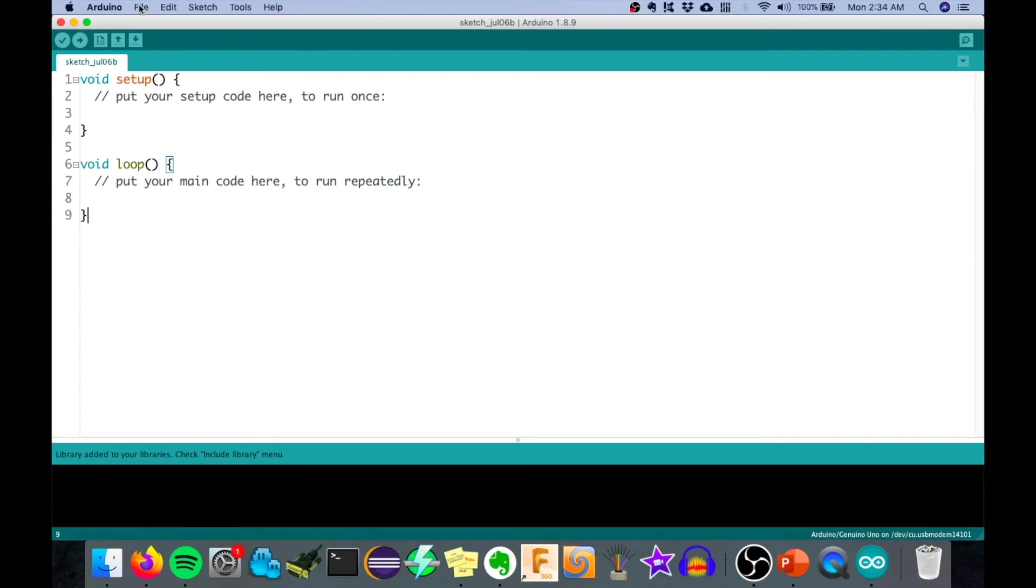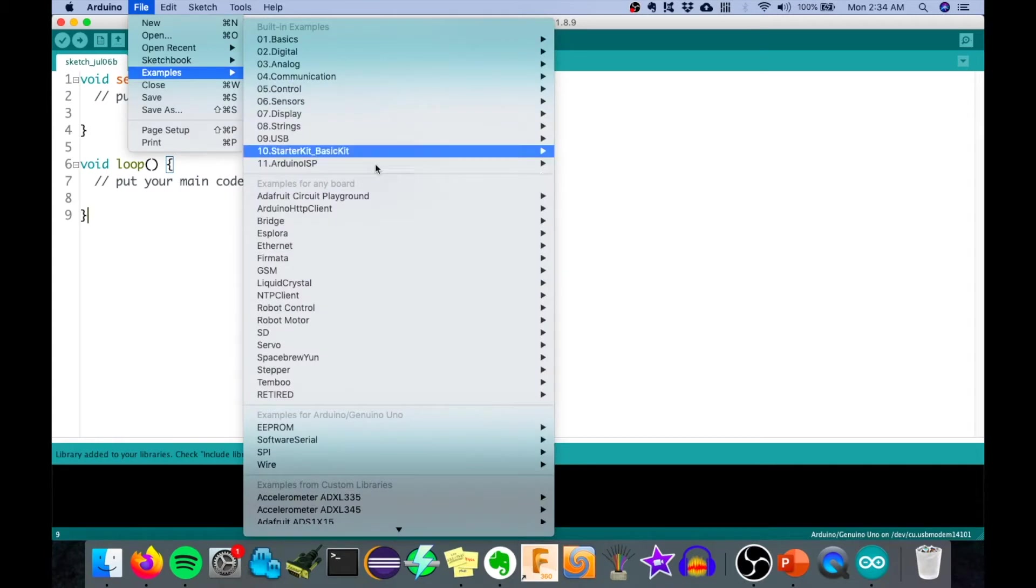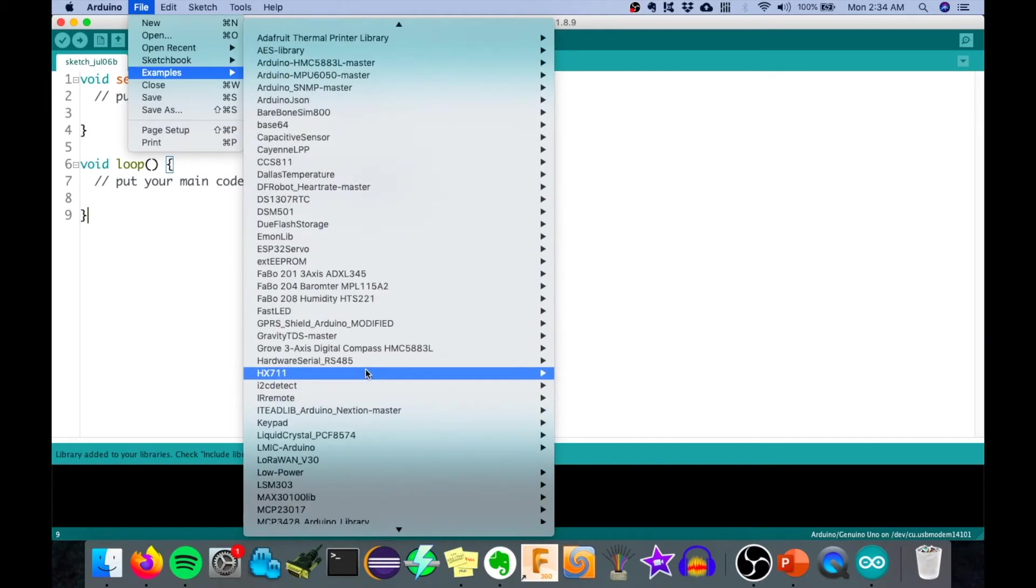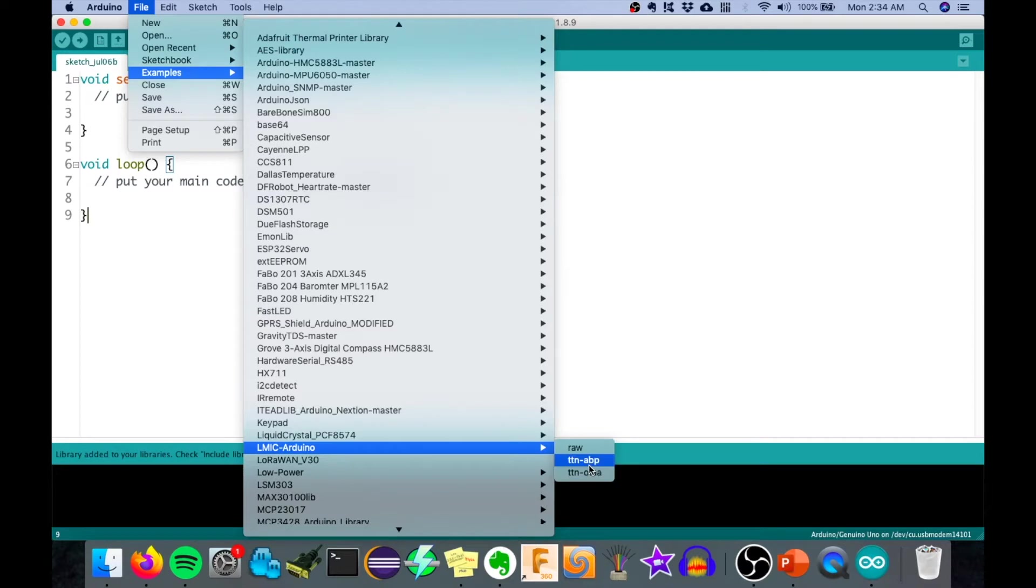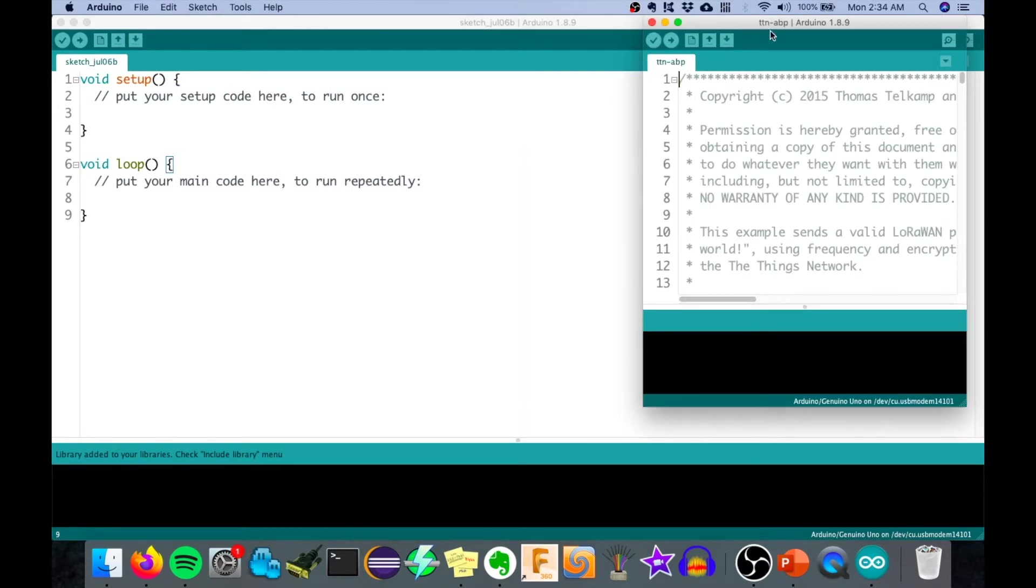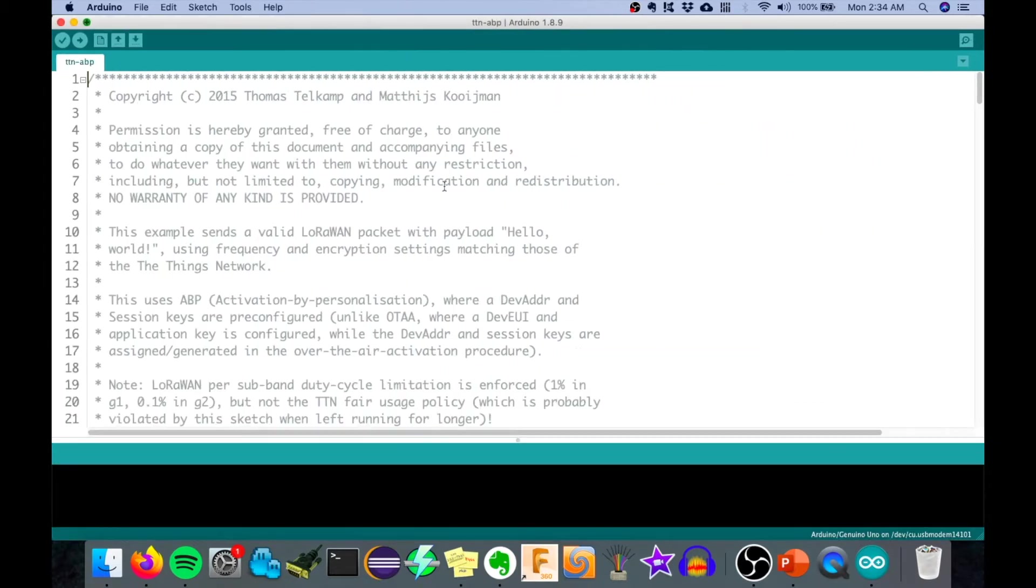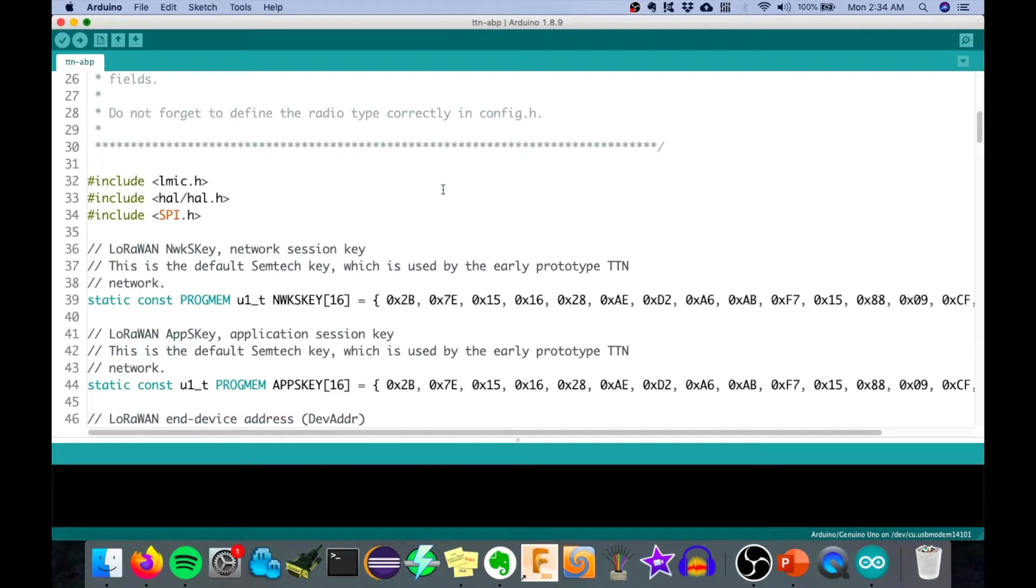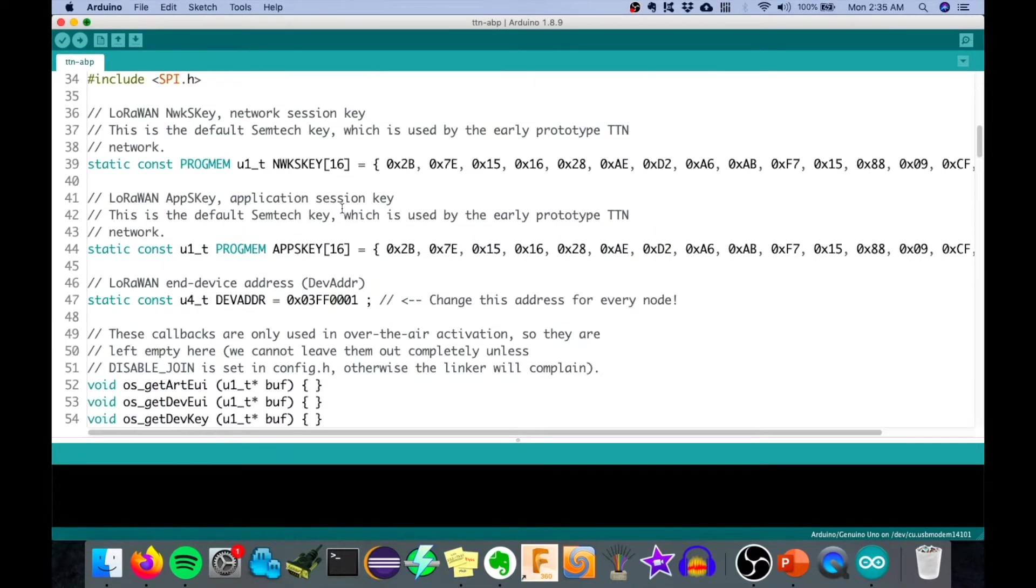Now that the library is added, we can now click on File and then Examples. For the examples, we can go on LMIC Arduino and then click on TTN ABP. There are a few things that we need to modify here so that we can connect it to The Things Network.